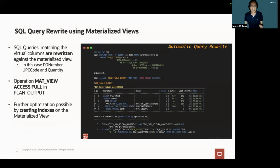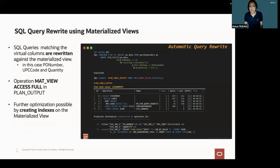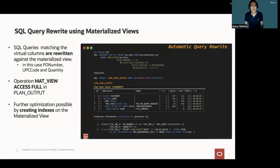And further optimization is possible by creating indexes on the materialized view.